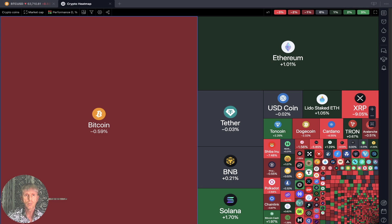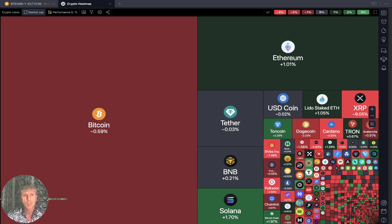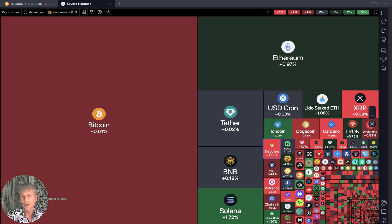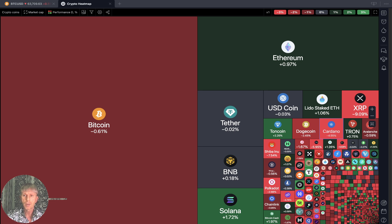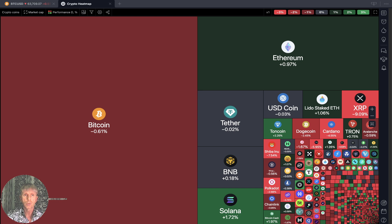Now it's time for TradingView. Let's start from the crypto heatmap based on market cap and daily performance. Looks like Bitcoin is red, a lot of red still. A few TON coins, Solana, and Bitcoin Cash are green, but generally a lot of red. XRP is minus nine percent. Let's move to my watch list and do technical analysis.